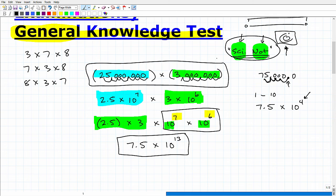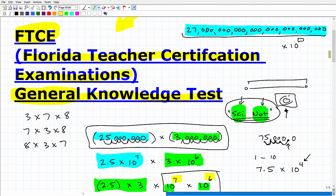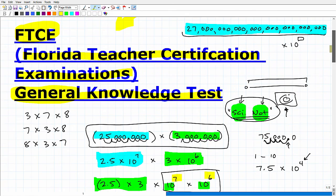So 7.5 times 10 to the 13th power is the product of 25 million times 3 million, written in scientific notation. How did you do? If you got this completely correct without any hint, that's pretty good. But that's by no means a complete verification you're ready for the FTCE math section — there's a lot of other math you need to know. If you were completely lost, don't panic — you've learned this before; you just need a good study plan.